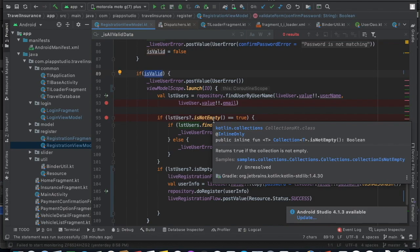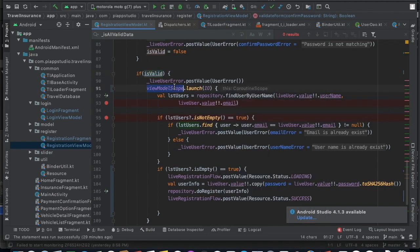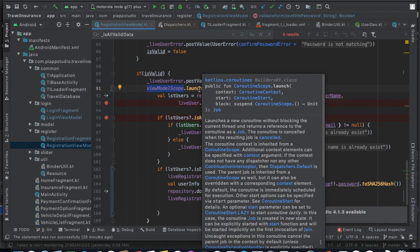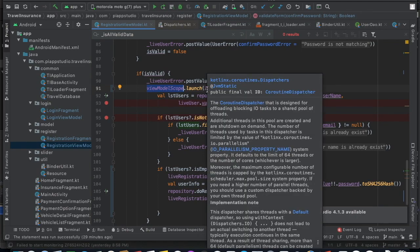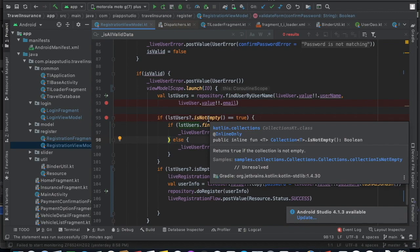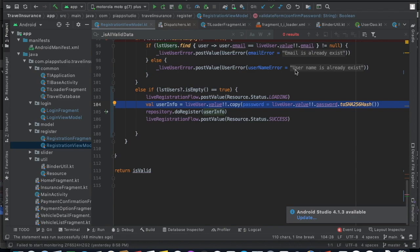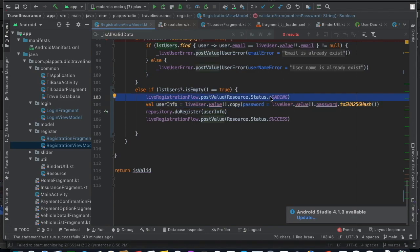Since this is a background operation — hitting the database means we are doing I/O operations — it is not supposed to be done on the main thread. So I'm scheduling it in a background task using ViewModelScope, launching it as a coroutine on the IO dispatcher. I'm checking if the list is not empty: if the found user's email matches the entered email, I say the email already exists; otherwise, I assume the username already exists. If neither exists in the database, I set the status to 'loading' to indicate a background task has started.